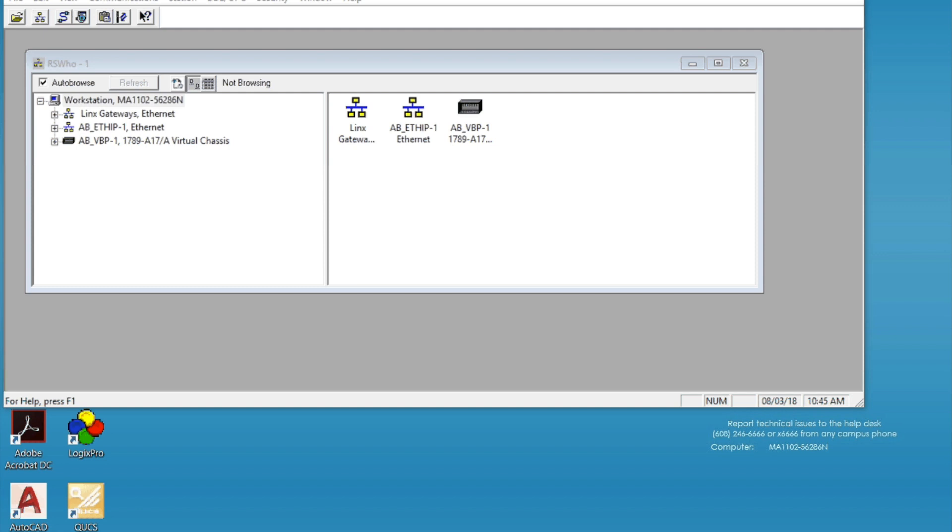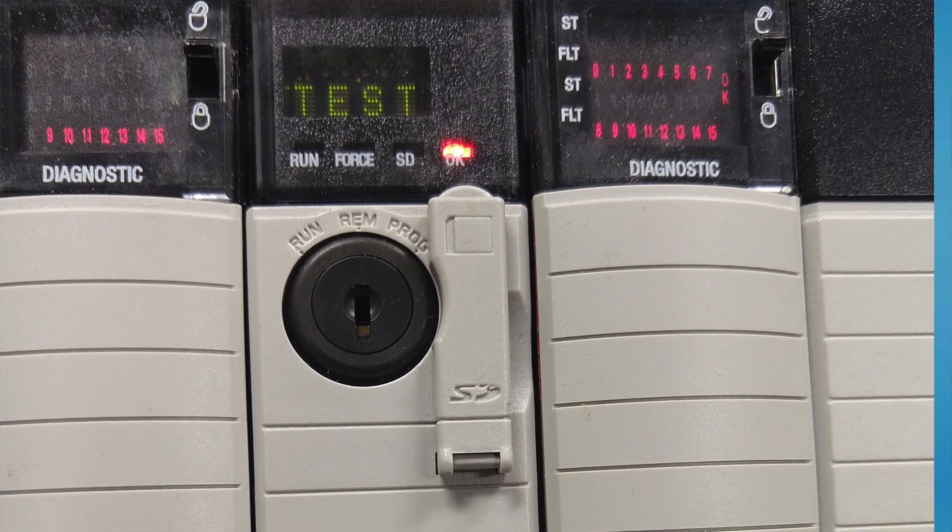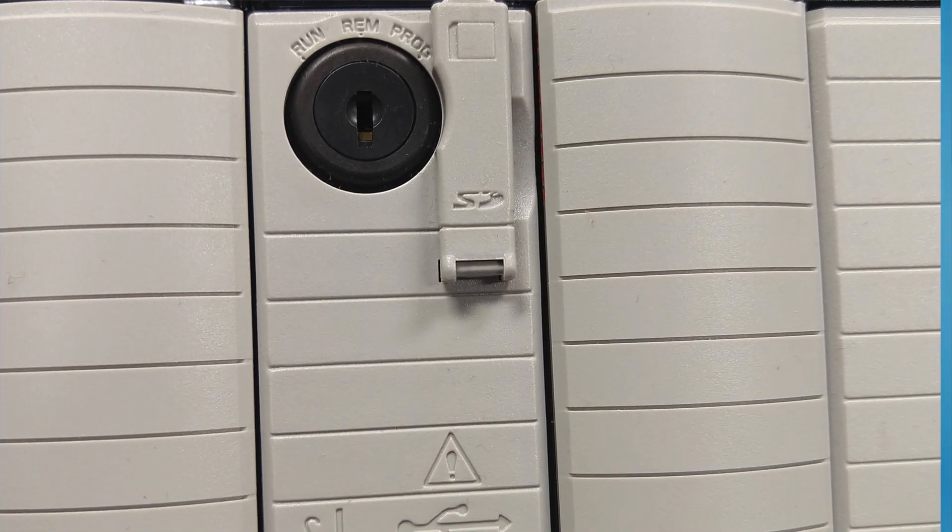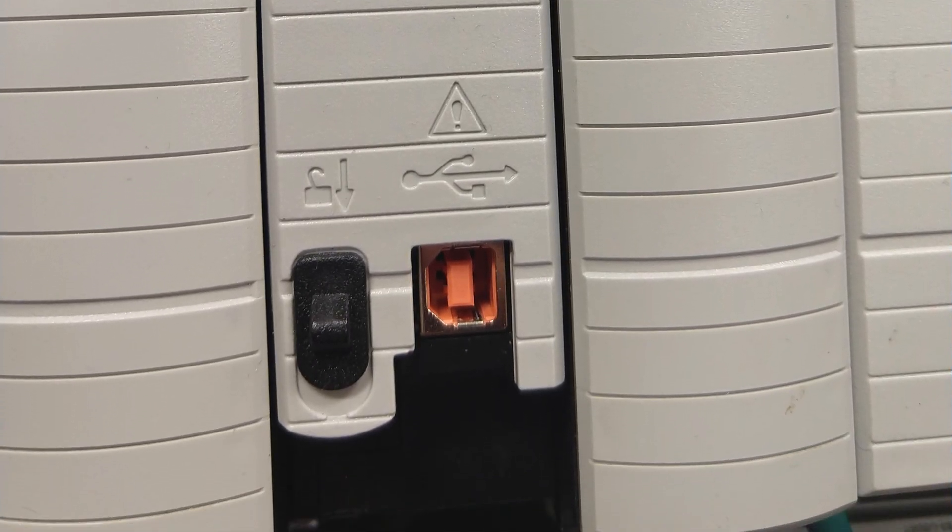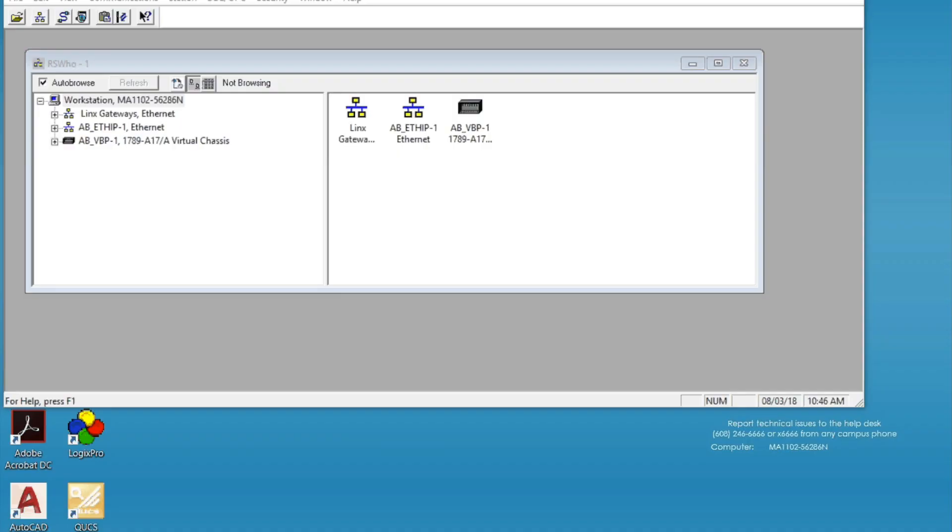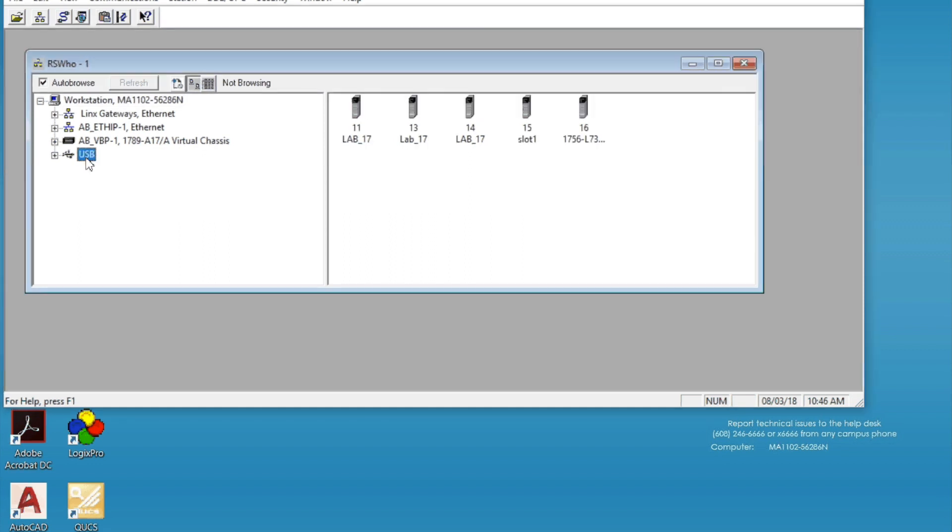First of all, I'm going to show you how the connection would look like. So I have opened up RSLinx Classic and when I plug in the USB cable into my laptop and then the other end into the processor, if the USB driver is recognized, you should see this USB connection pop up. You can click on the USB connection and you can see we've done a few of these.